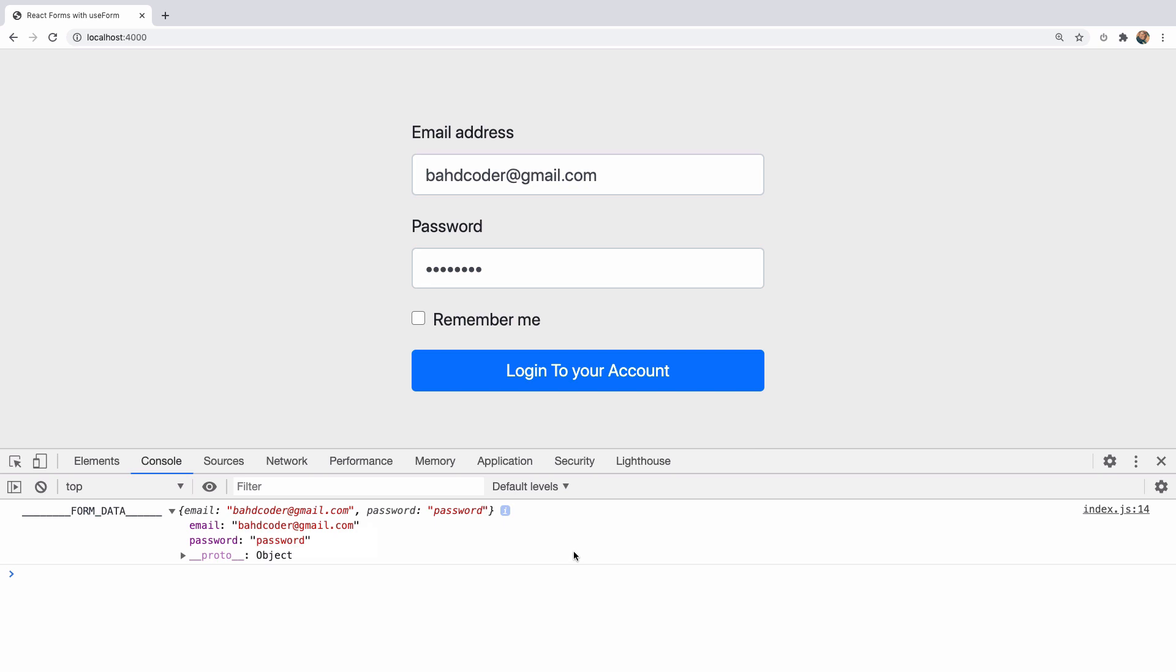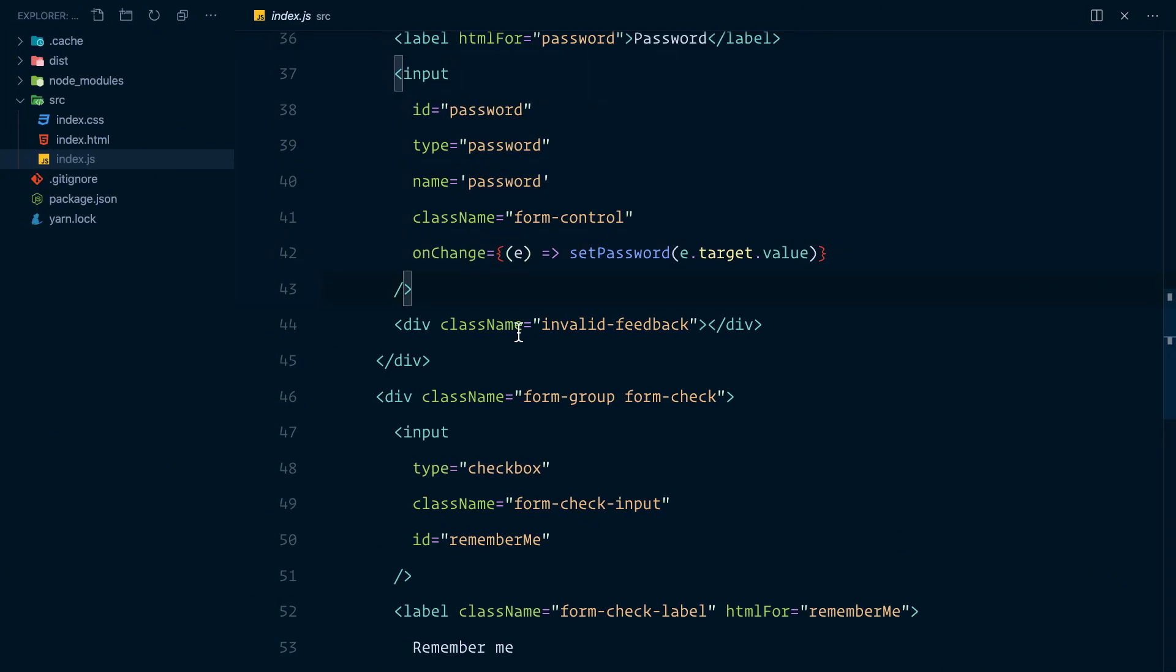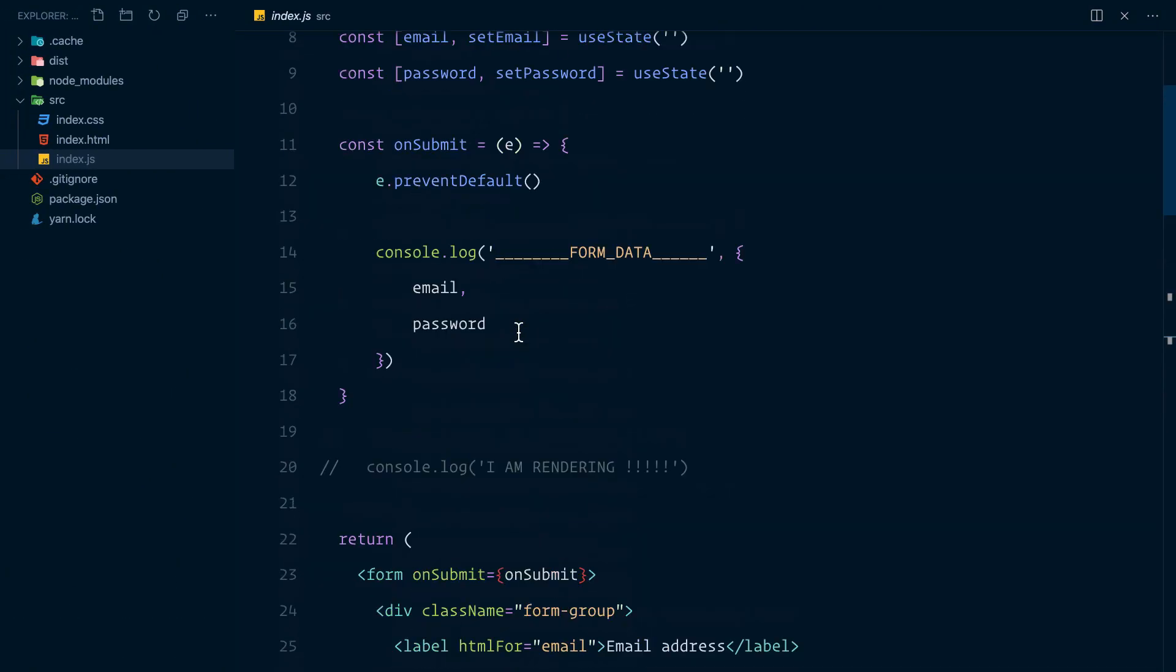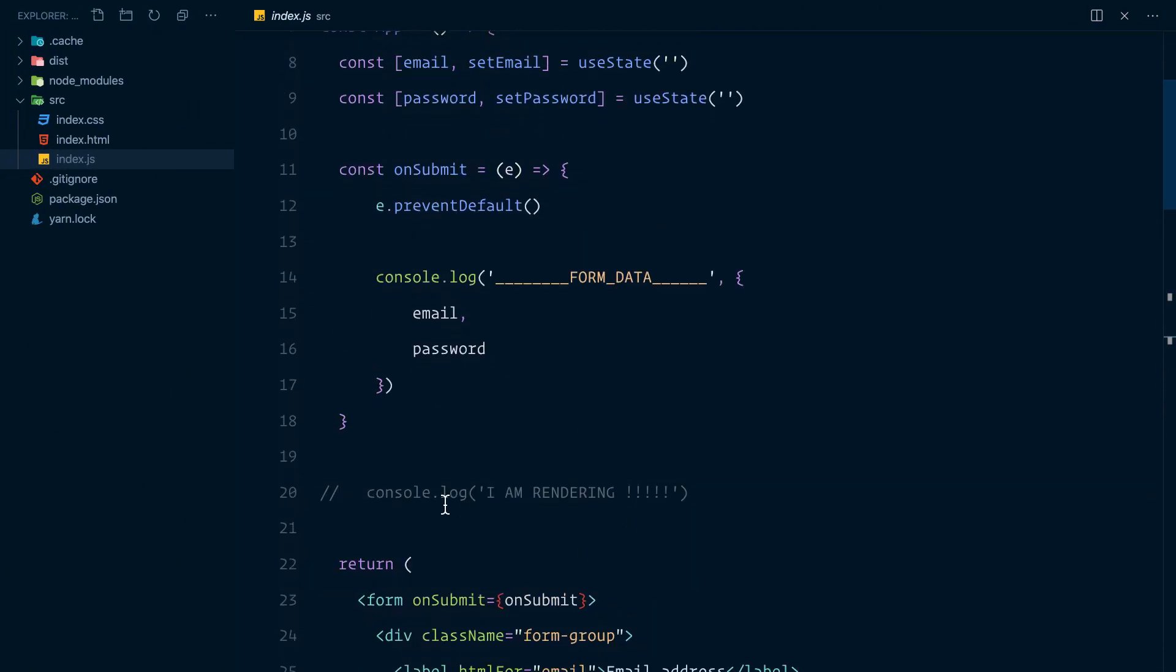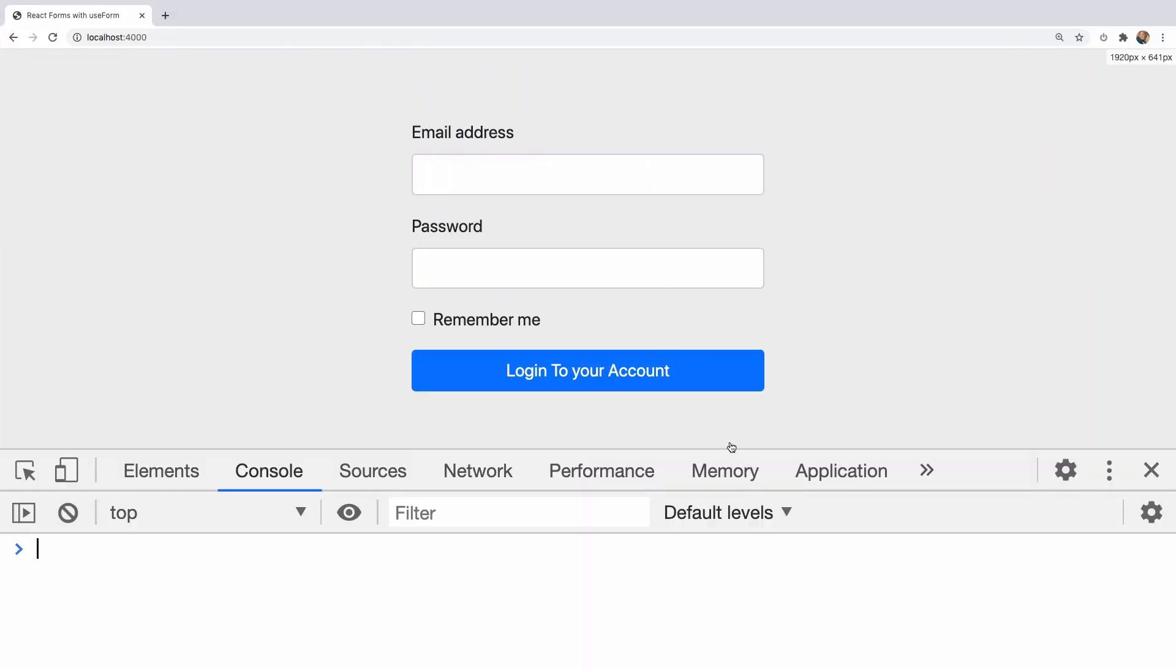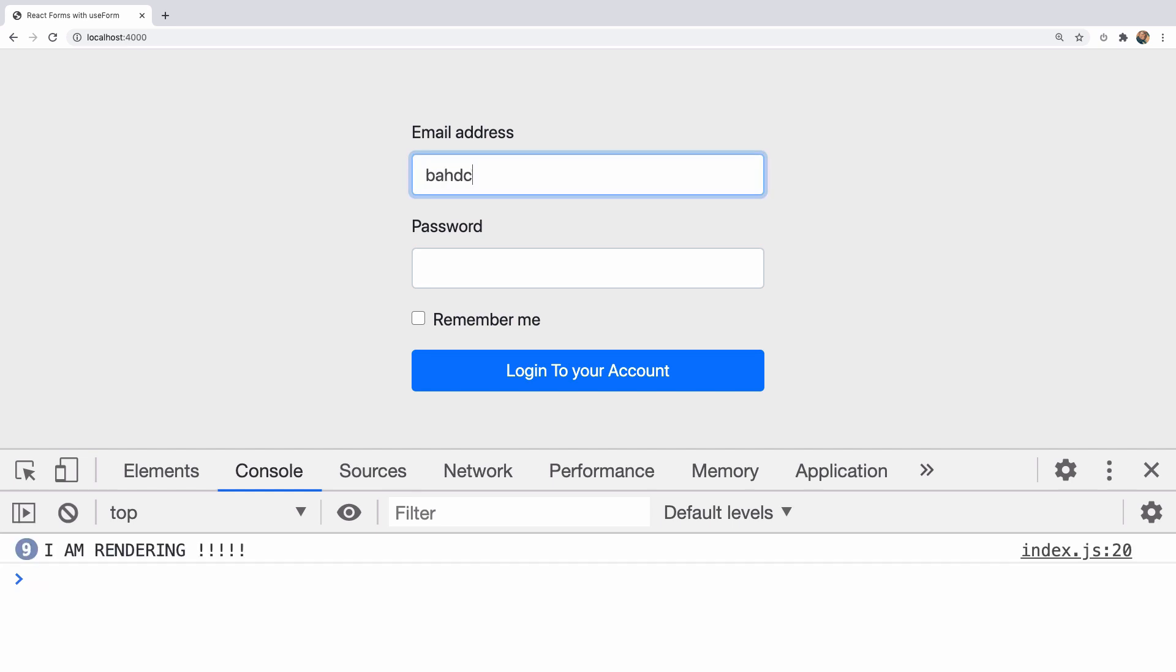Now, what is the problem with this approach? If I go to my function and just before the return, I'm going to add a console.log that says I am rendering. And if I type, you can see I am rendering keeps logging to the console and on every keystroke, we have a render.